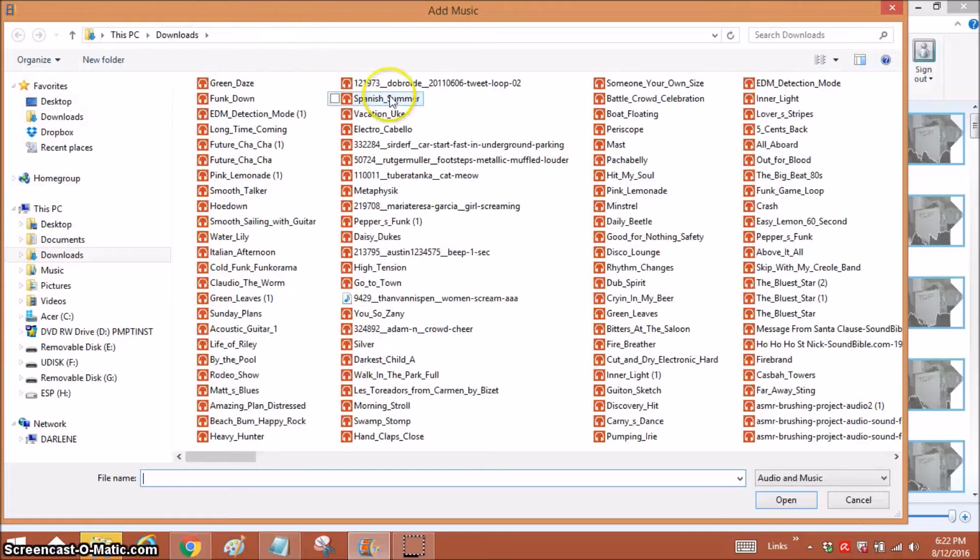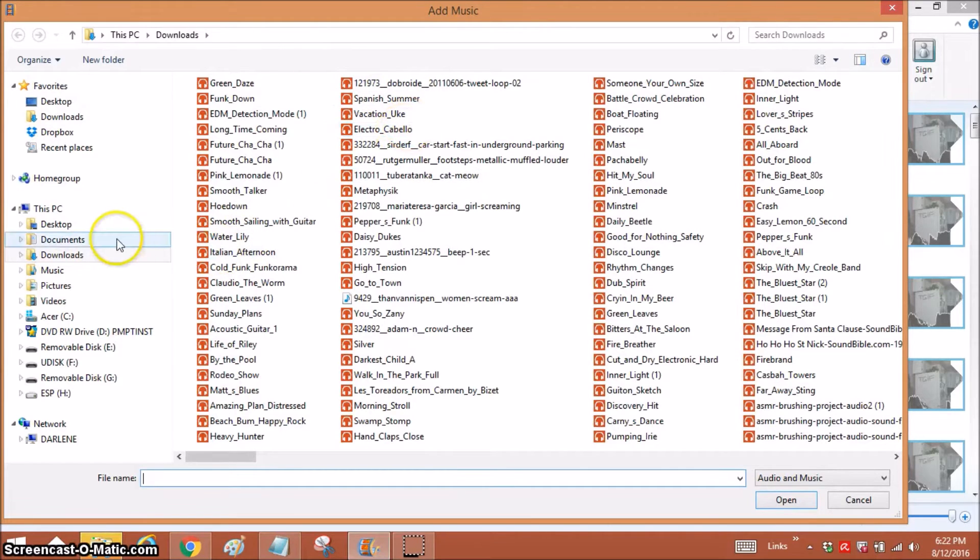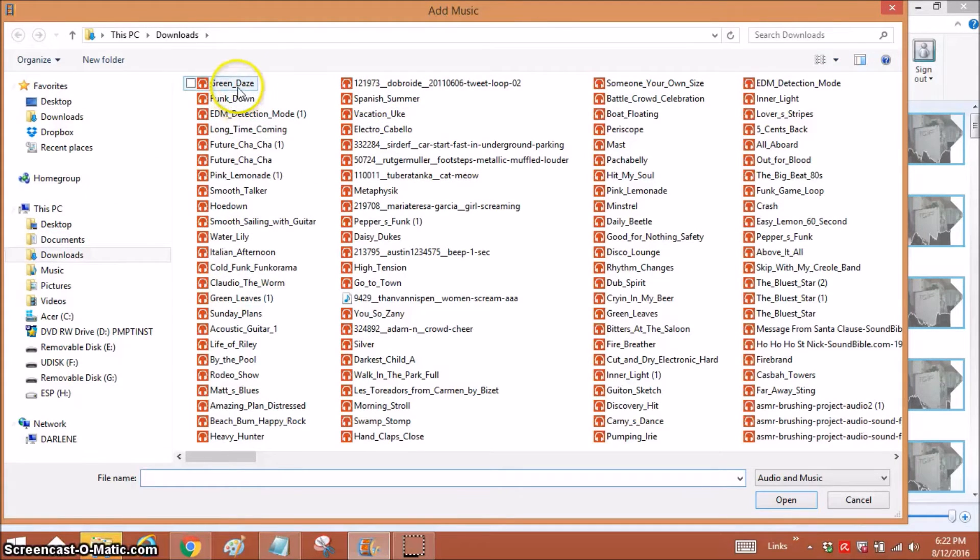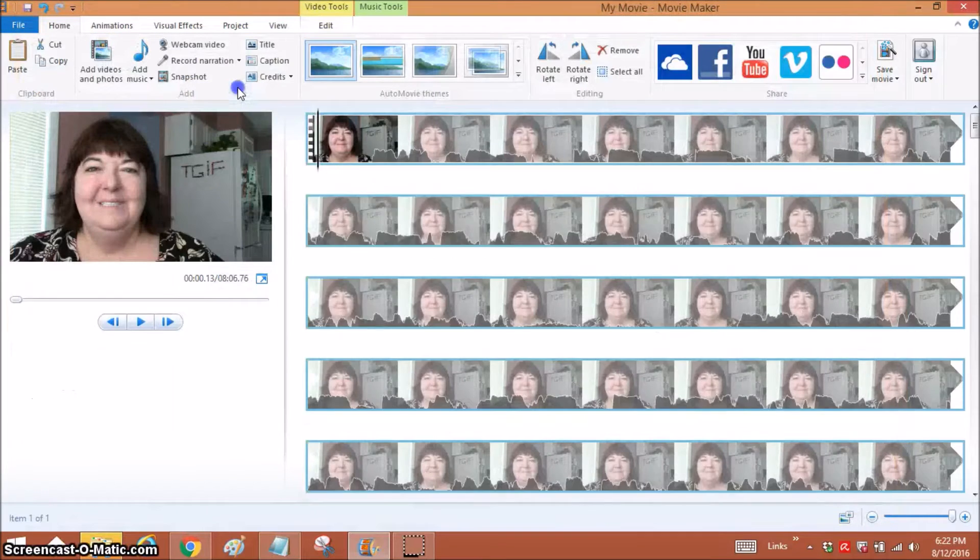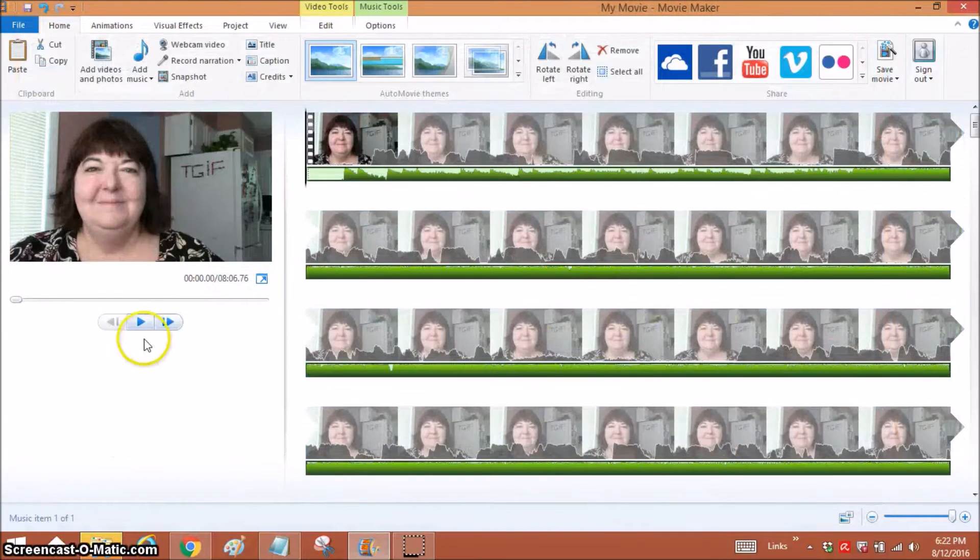Add music, and you can see all the songs that I have downloaded already. And let's just go to Green Days and let's listen.